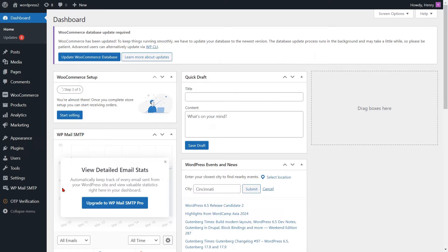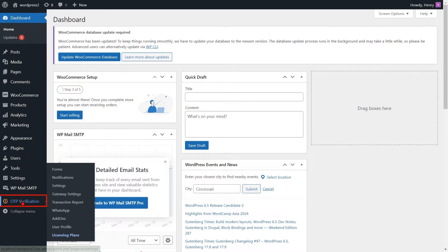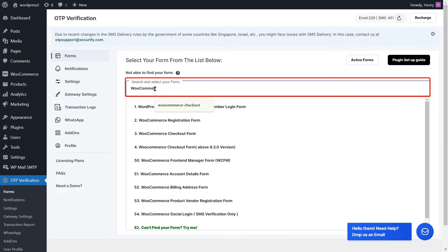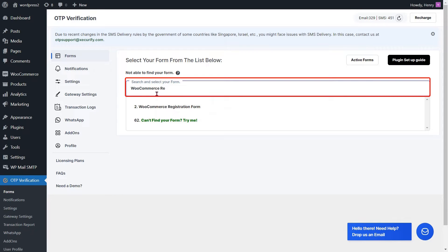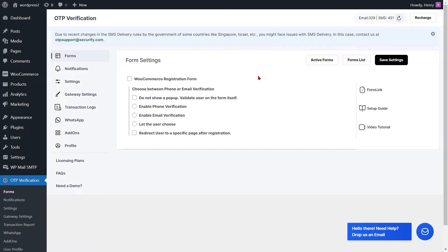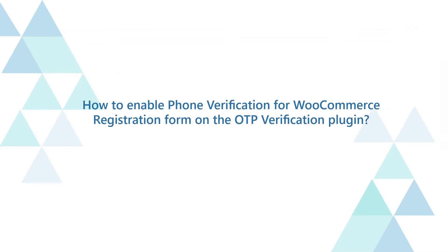Click on the OTP verification plugin from the left side menu. You can search and select the WooCommerce registration form from the list. You will be redirected to the form settings page. Check the checkbox to enable the WooCommerce registration form.